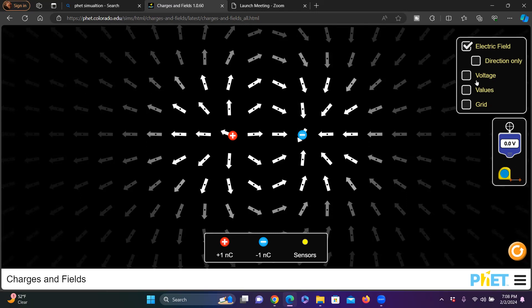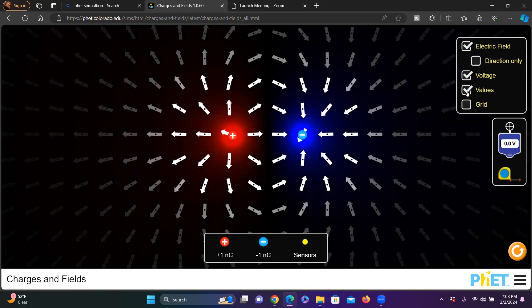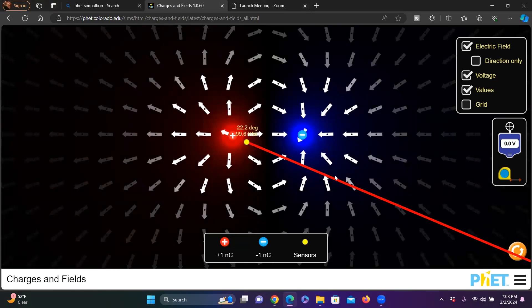Now let me measure the intensity of the electric field and where it is strongest. I'll show the voltage and its value using a sensor to measure the direction and magnitude of the electric field. Let me bring this sensor near to the positive charge. You can see the vector indicating the magnitude of the electric field strength, which is 99.6 volts per meter.